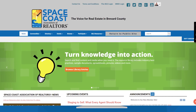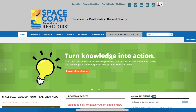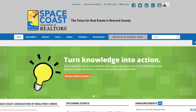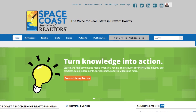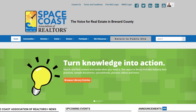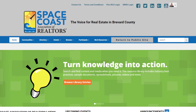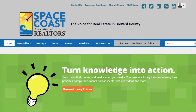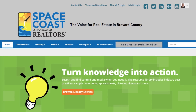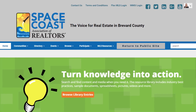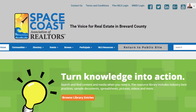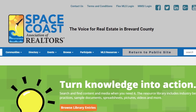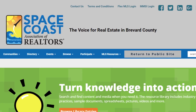Once you have logged in, you will be on the Member Only portion of SpaceCoastMLS.com. You can tell that you are on the Member Only side of the site if you see a gray background on the top portion of the website. After this, you will navigate to the Real Marketing area to start your post.